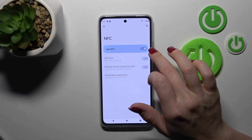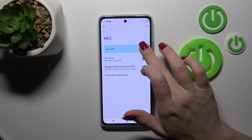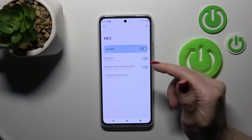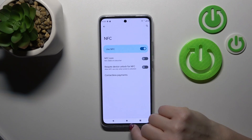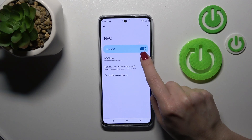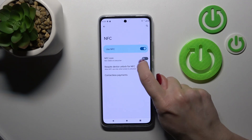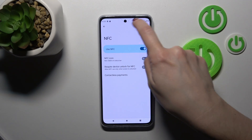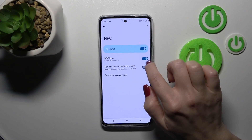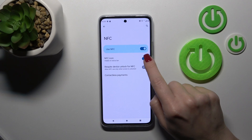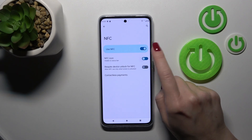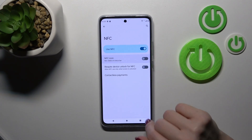To turn on or turn off the NFC, we should use the toggle switch. If you want to make the NFC icon not visible in the status bar, you should click on this switch just to turn it off or turn it on.